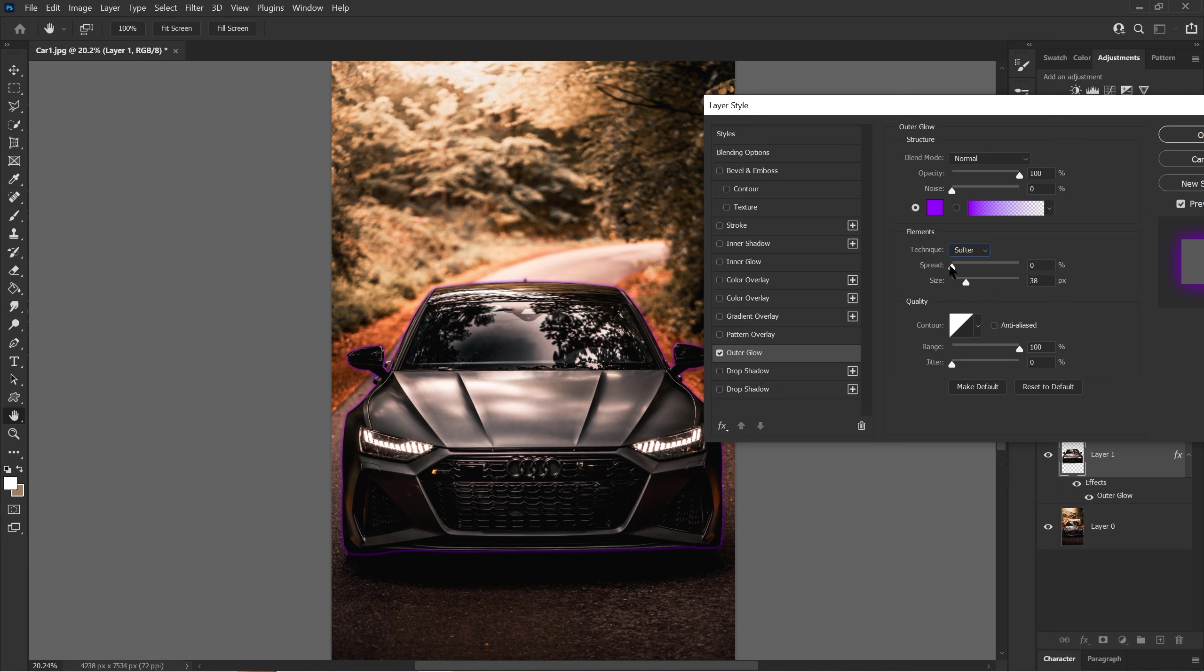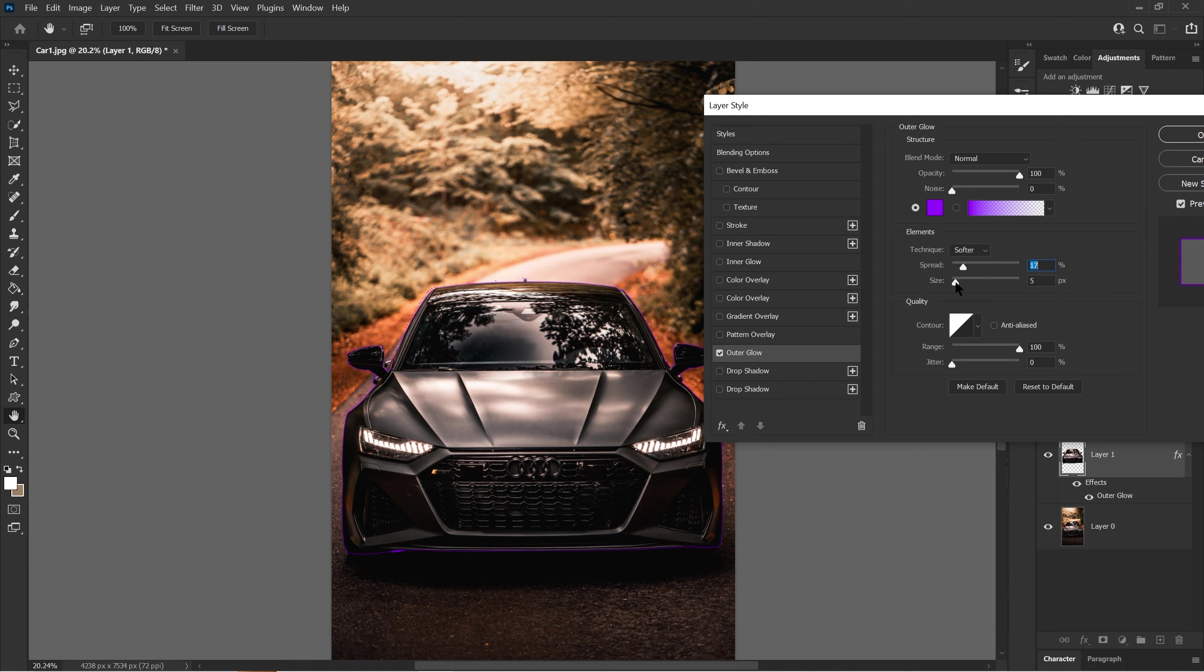You can put it to zero or keep it in the 20s if you like. Now size does what the name implies. You can change the size of the outer glow however you want. You can raise it, have it low, or zero. I'll put it to 120. You can have it however you want.